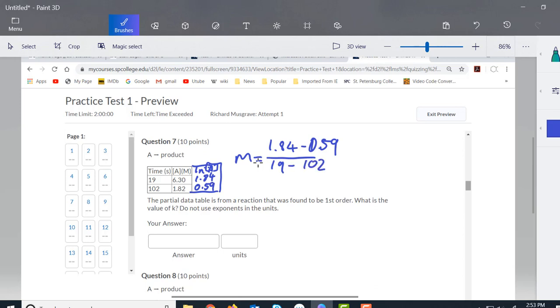Now this comes out to be negative 0.015.